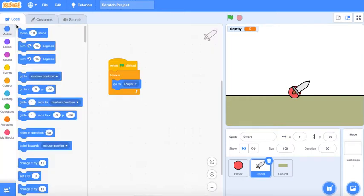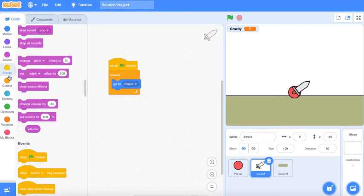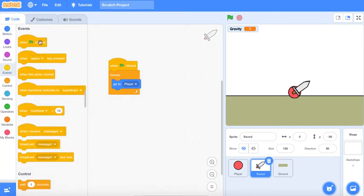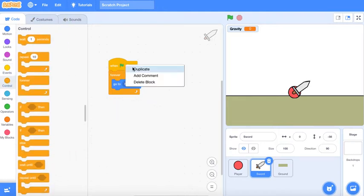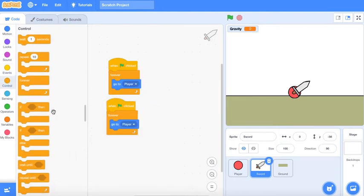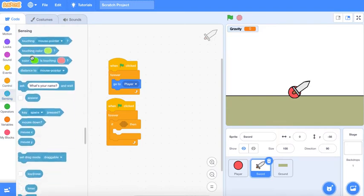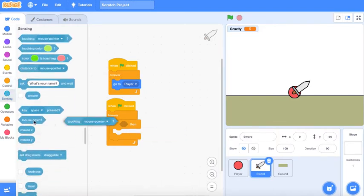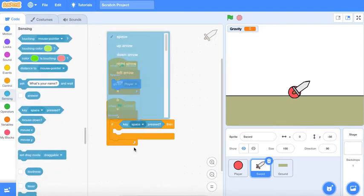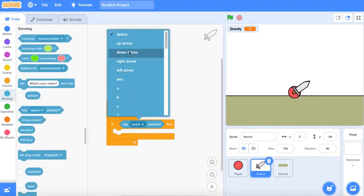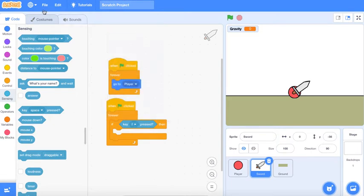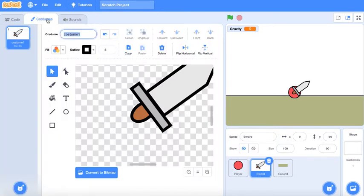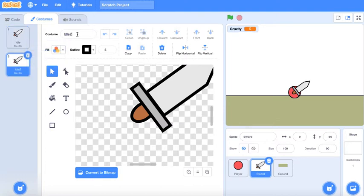Go to player. Another one, forever if key F is pressed. We're gonna make an attack. So this is just idle and then we're gonna make attack one. He basically just slashed the sword.